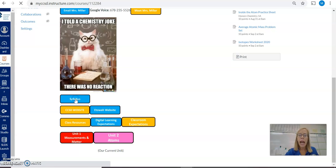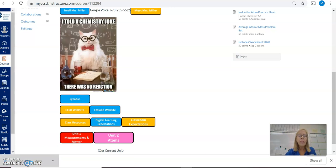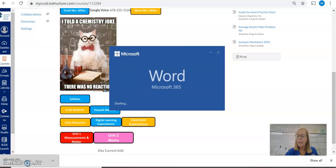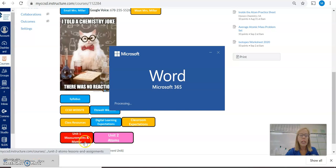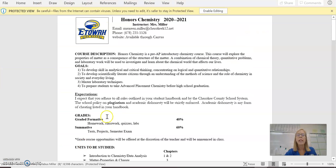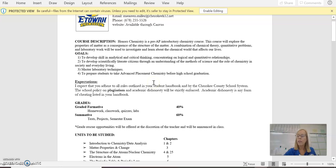As far as class expectations, again the syllabus—if you download that document and look at that—you will see class expectations as well as grading policies.